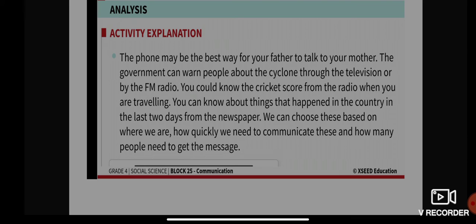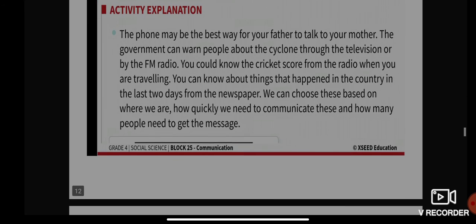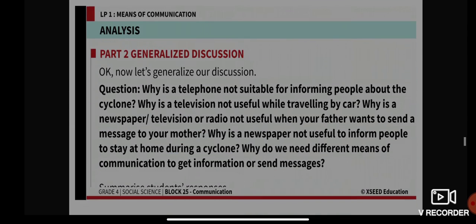The answer for situation three: you can know the cricket score from the radio when you are traveling. For situation four: you can know about things that happened in the country over the last two days from the newspaper. We choose based on where we are, how quickly we need to communicate, and how many people need to get the message. If you are traveling and want to talk to a family member, telephone is the quickest means. If you want to know yesterday's news, you need a newspaper.